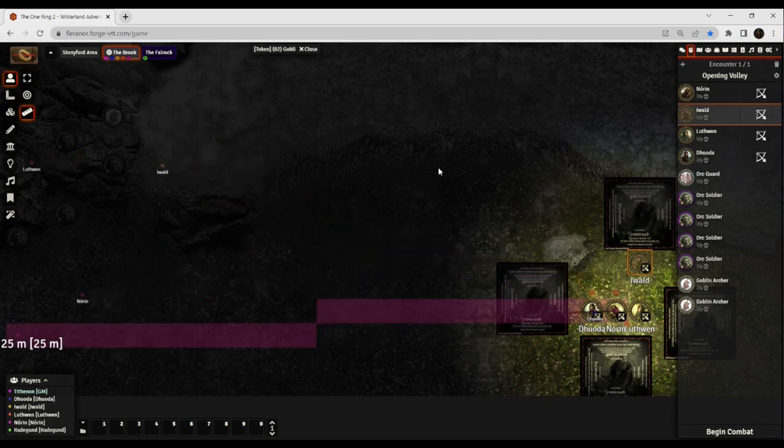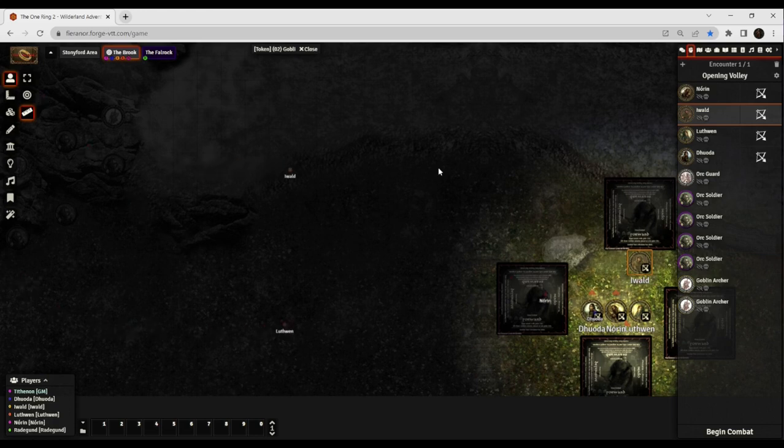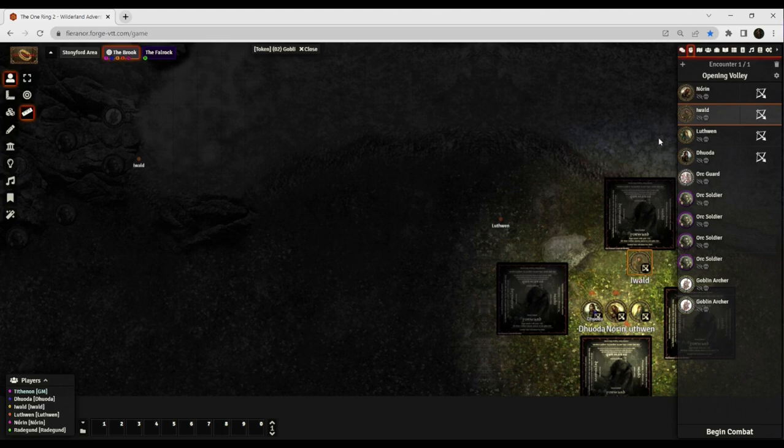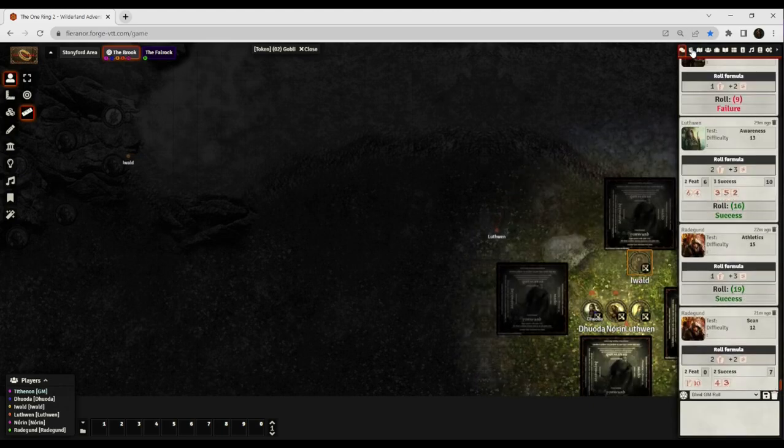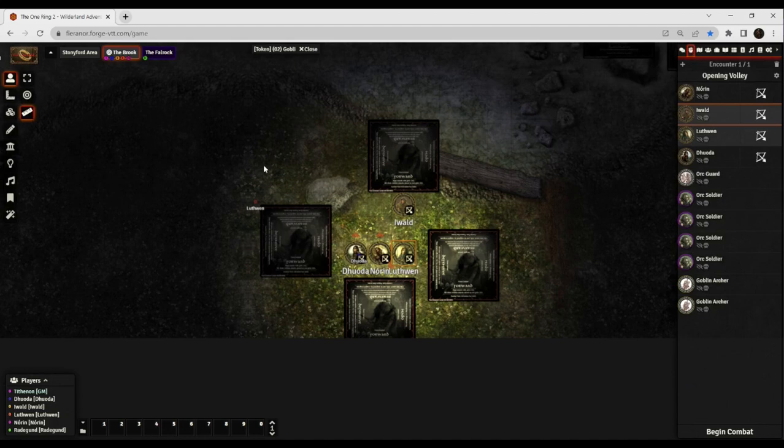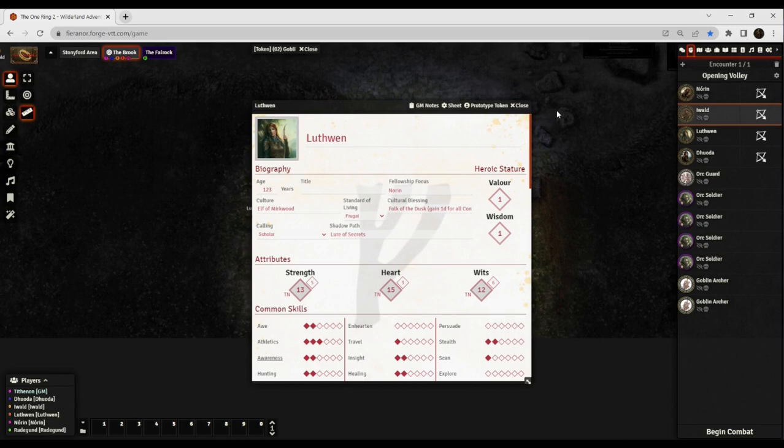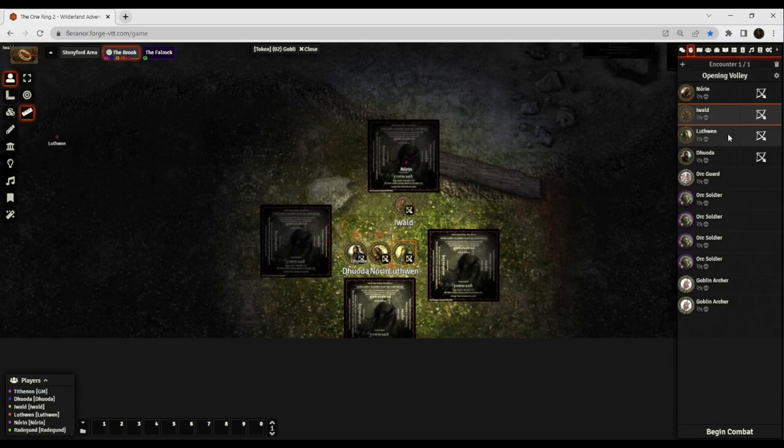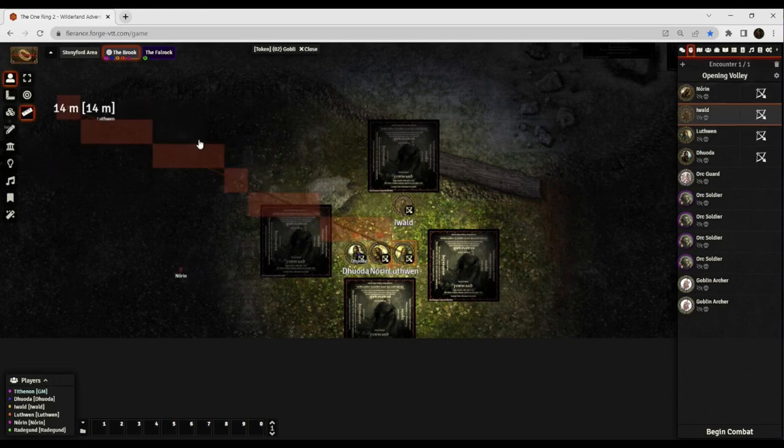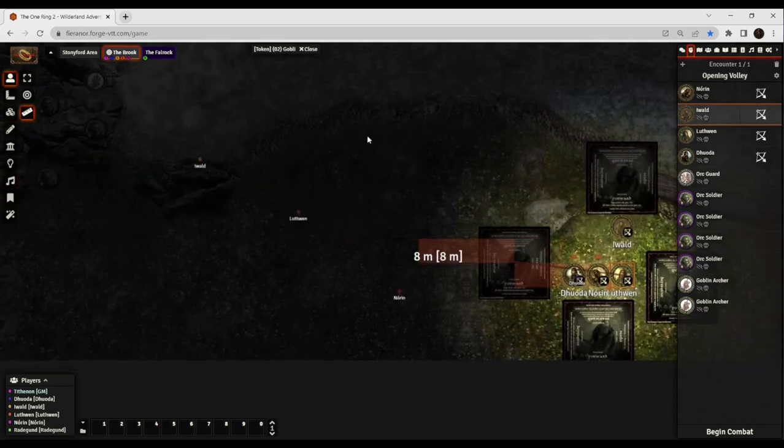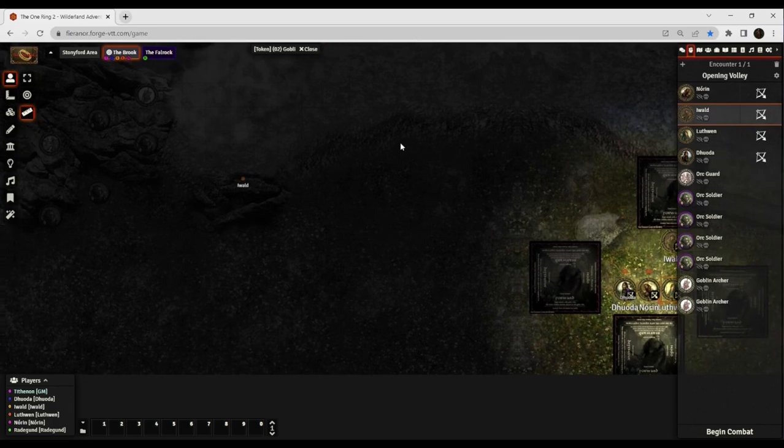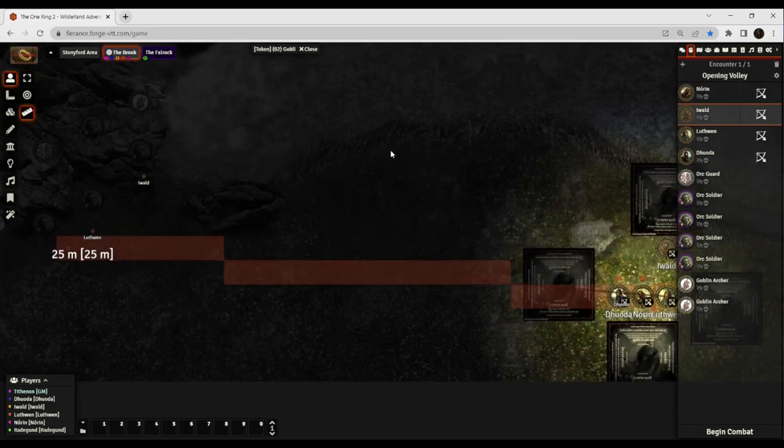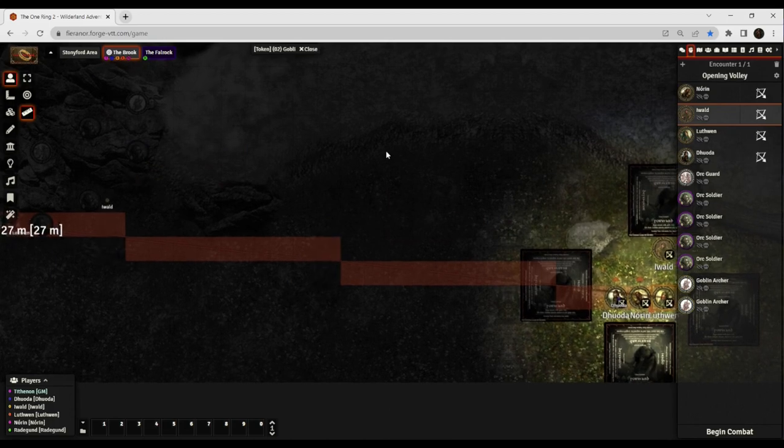Who wants to shoot first? I'm down to shoot first. Luthwin, you spoke up first, so go ahead. So just roll bow. Let me measure that real quick. That one's twenty-eight meters right there. That's going to be long range. Anything twenty-five or more is going to be long for you.